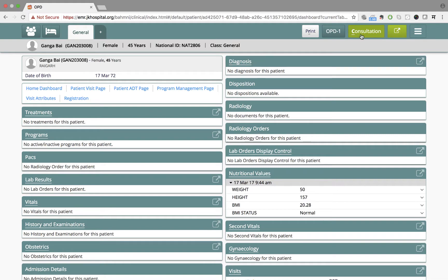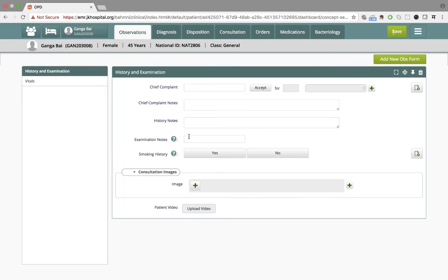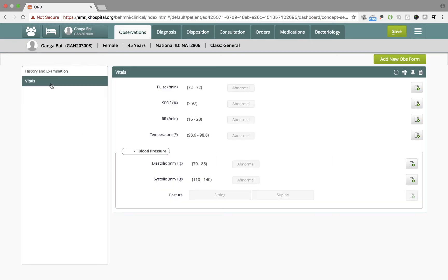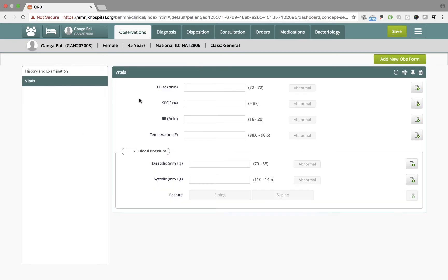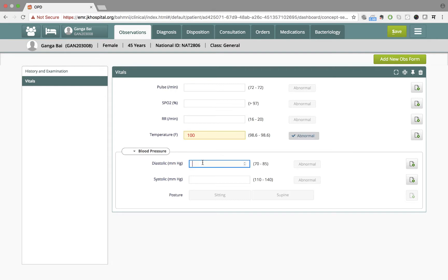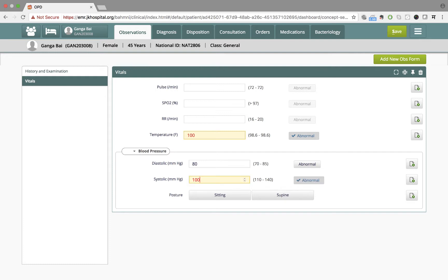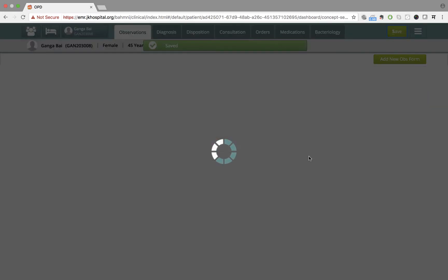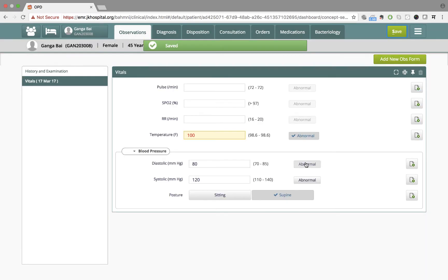Dr. Sharma then proceeds to capture the vitals of Ganga. She clicks on consultation and goes to the vitals form. After having recorded her temperature and BP, she records that into the system. Her temperature is high and BP is normal. She proceeds to save that.